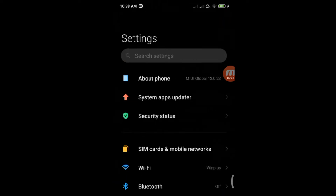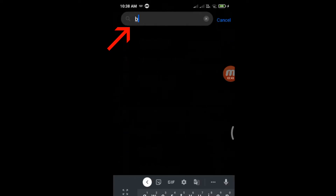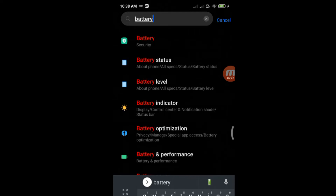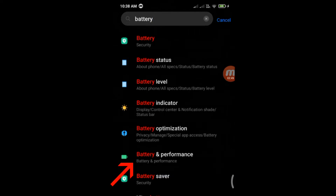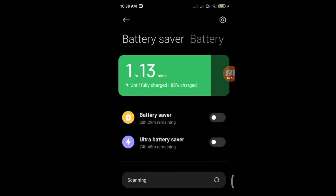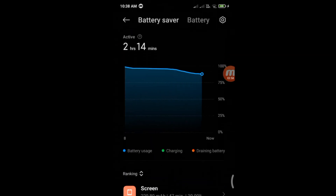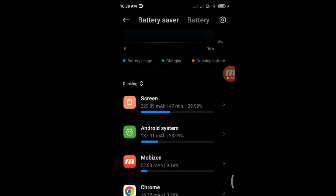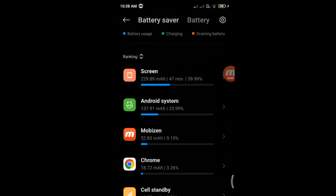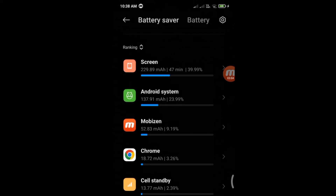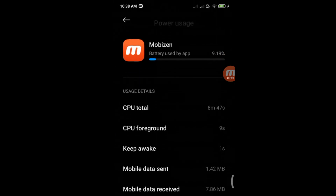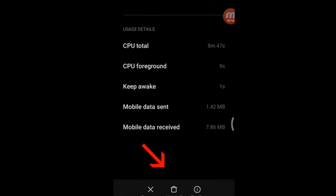Third step: open settings again, type battery in the search bar, and open battery and performance. If any unknown app is using too much battery, it is likely to be a malicious app. Tap on it and uninstall it.